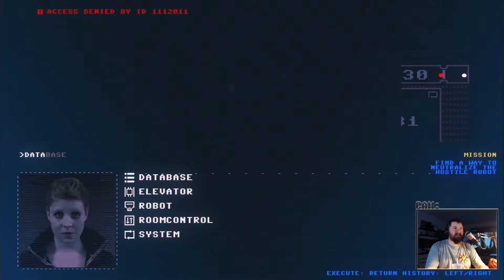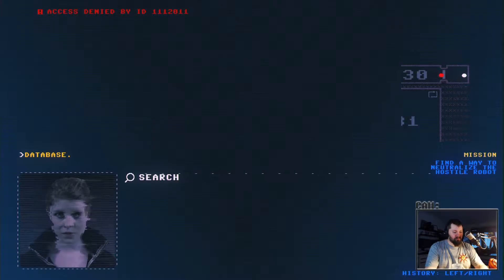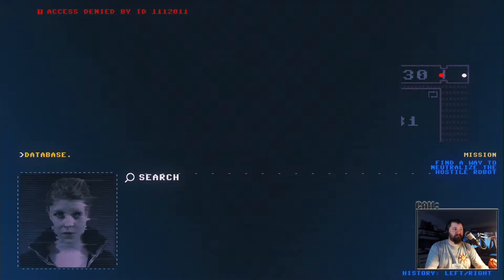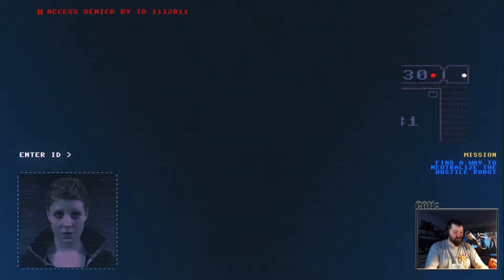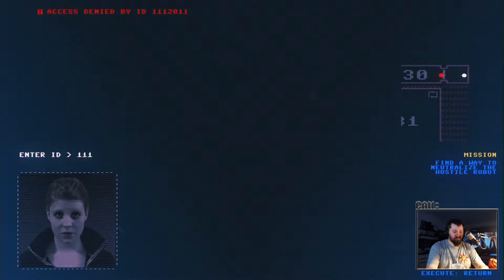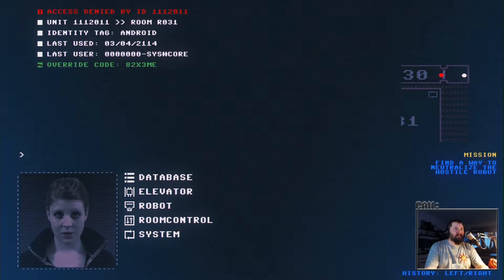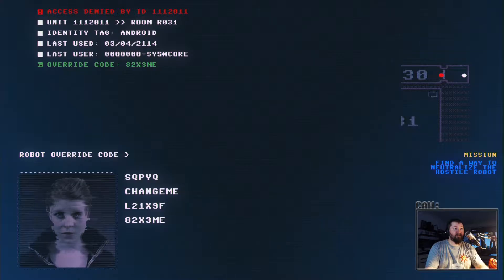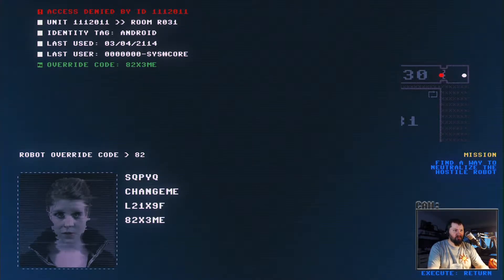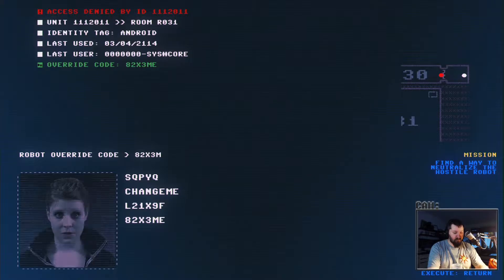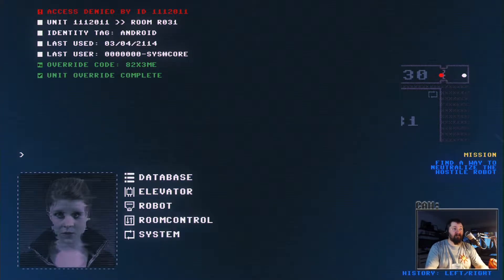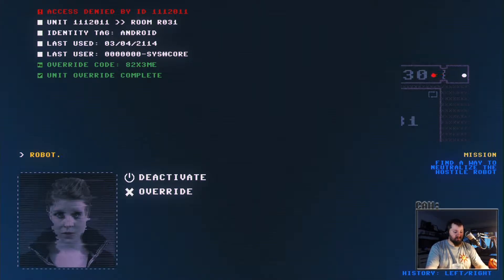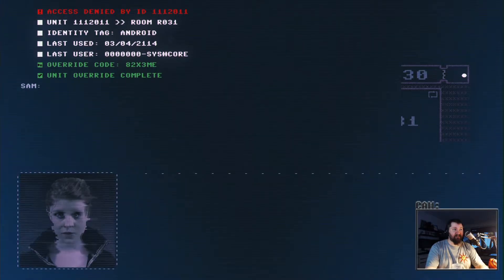Can I search database? One-one-one-twenty-one-one-one. Search one-one-twenty-one-one. Yeah, okay robot. Override, use that code eight, two-X-three, me, two-X-three. Robot deactivate.